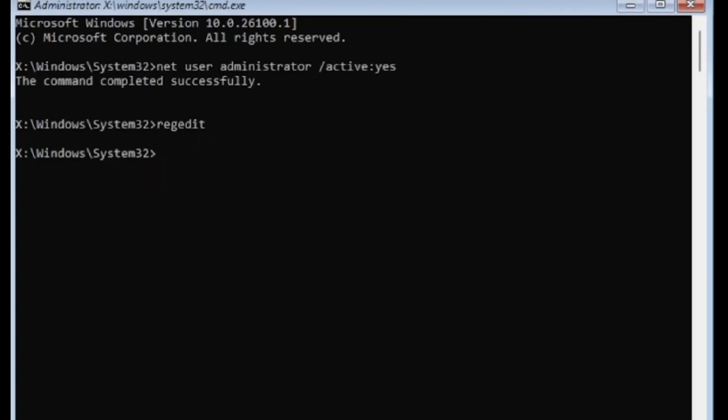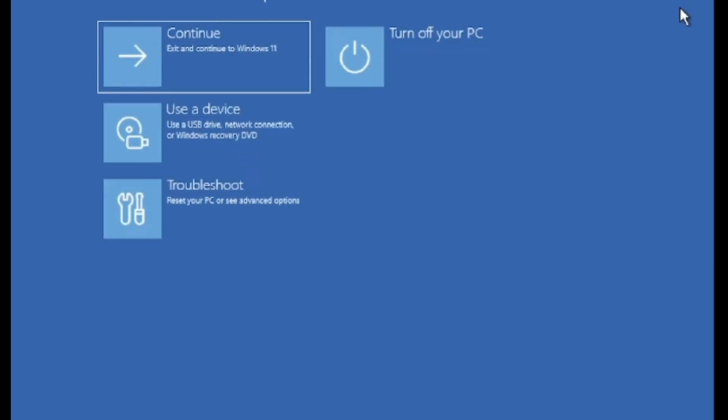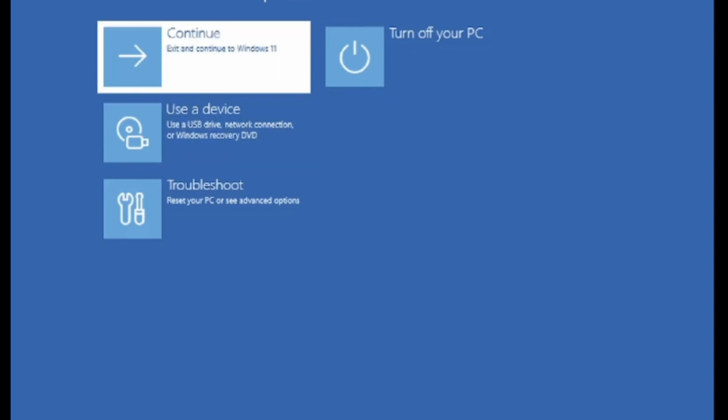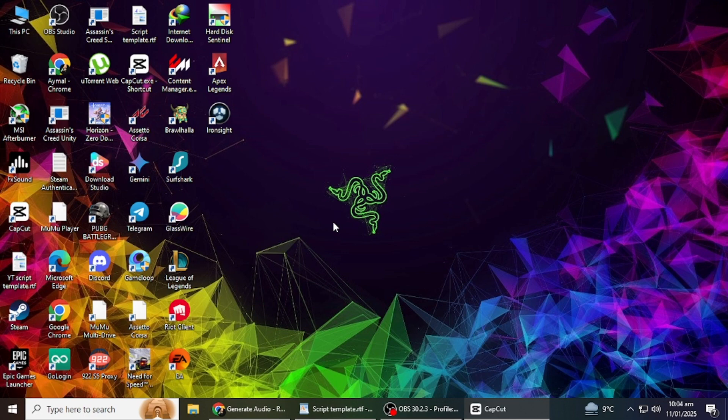Once your PC restarts, try to log in again with your PIN. It should now work correctly. Thank you for watching this video. If this tutorial helped you, please like and subscribe for more troubleshooting videos.